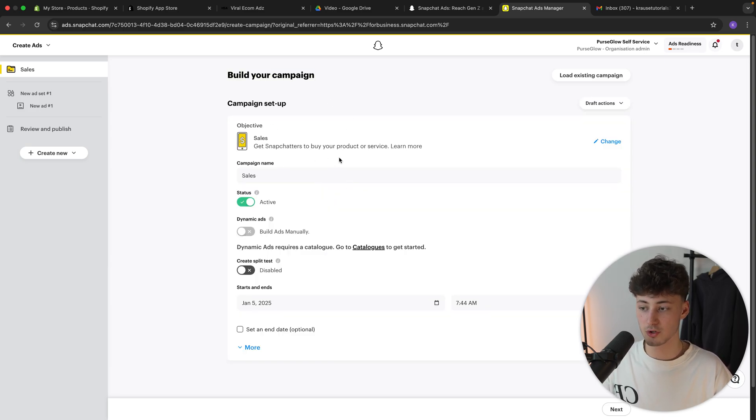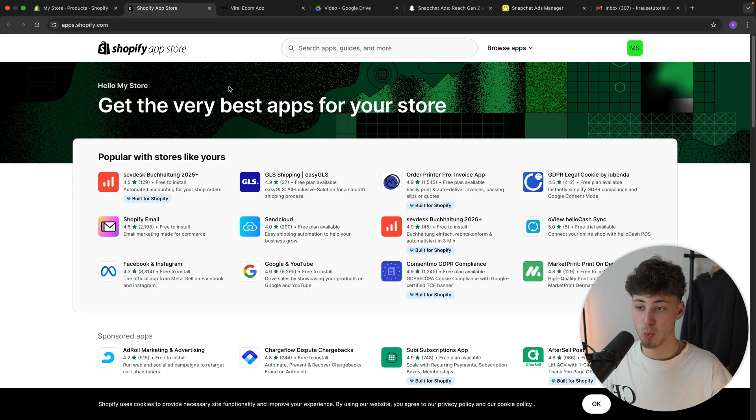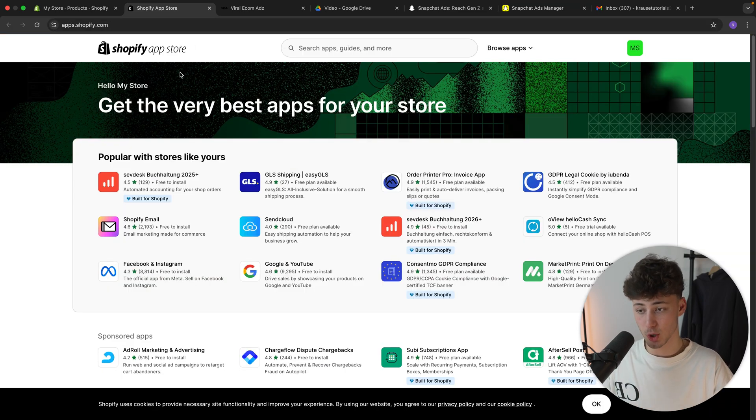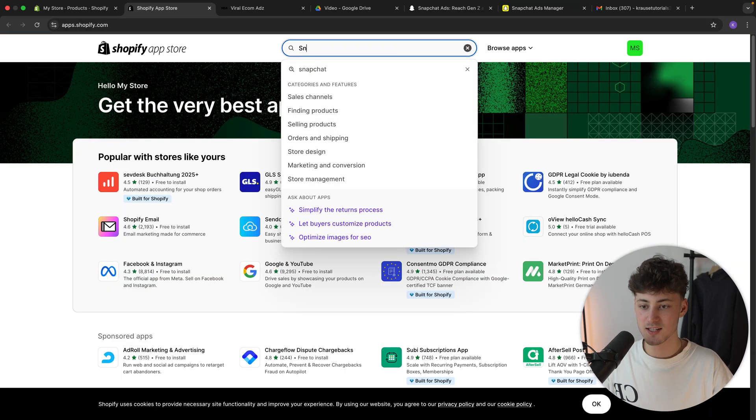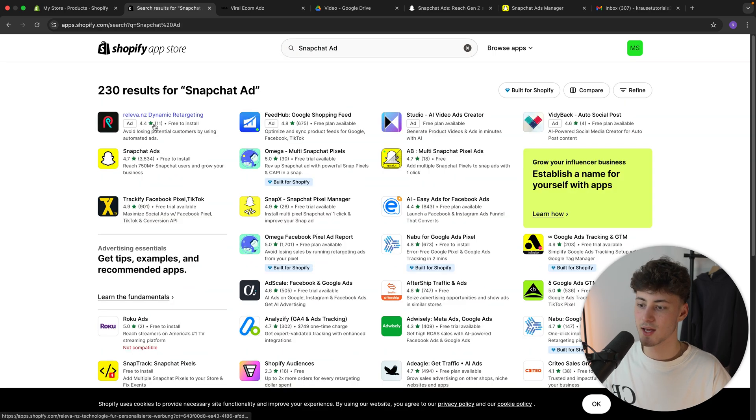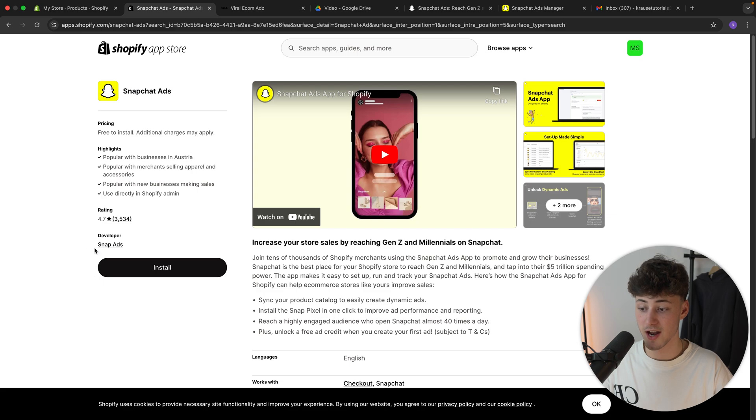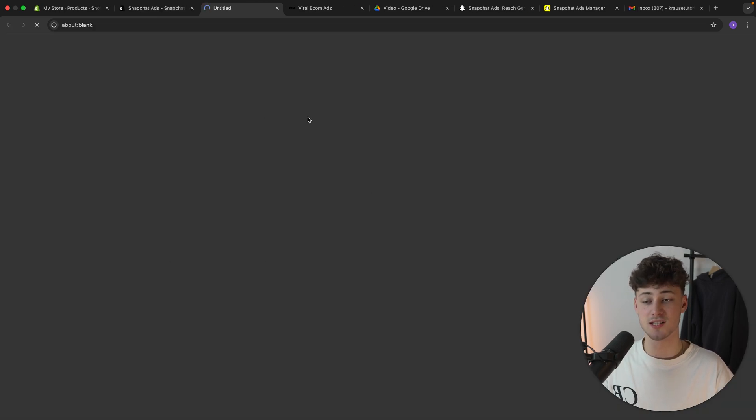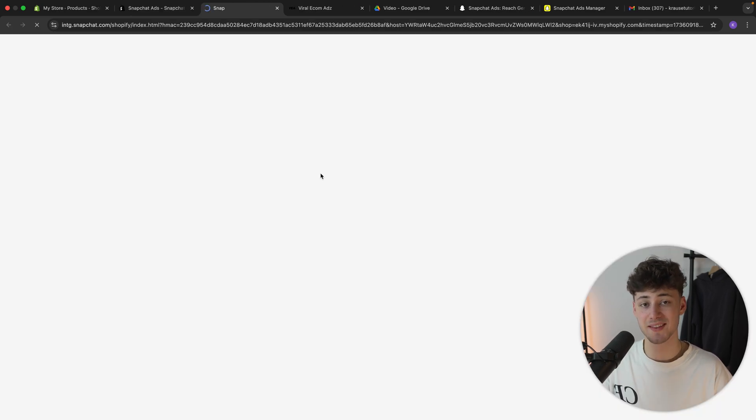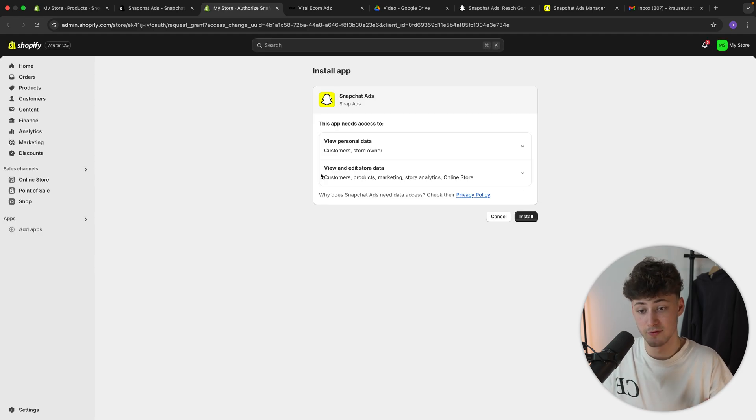Now, before we are going to dive into that right now, let's now open up the other tab, which we have created beforehand, the Shopify App Store. And right here, let's look for Snapchat. And then we can actually select the Snapchat Ads app right here. This is the official app from Snapchat. So make sure to just install this. And this will then once again allow us to actually set up a pixel for this.